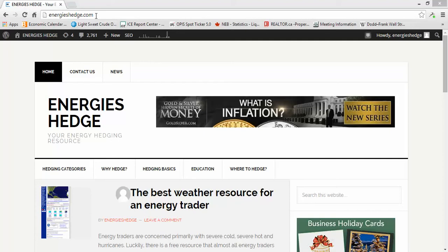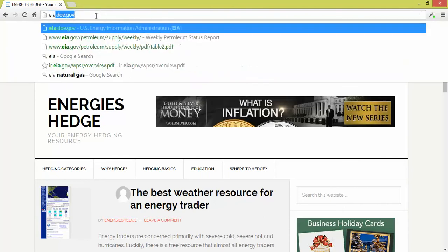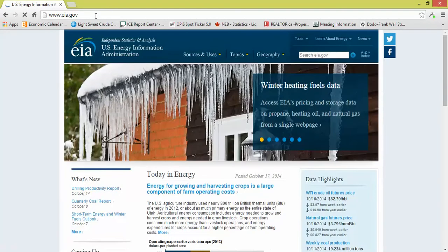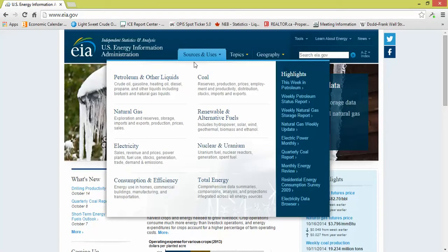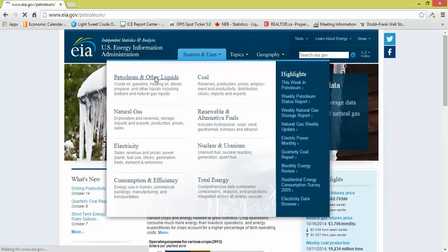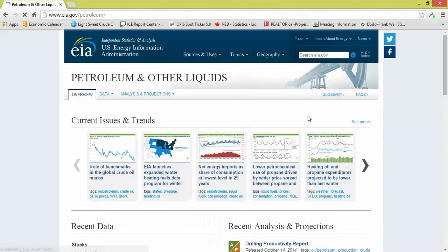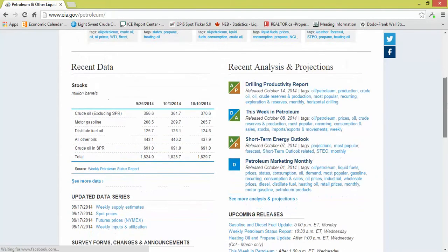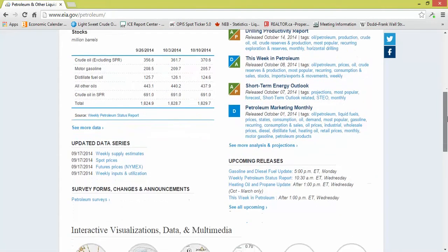We're going to show how to get the EIA Department of Energy information. If we go to eia.doe.gov, we go to sources and uses, petroleum and other liquids, and just scroll down until we see upcoming releases.